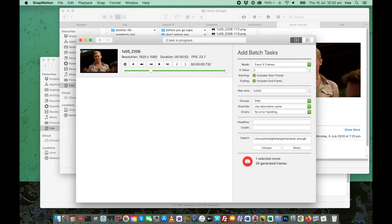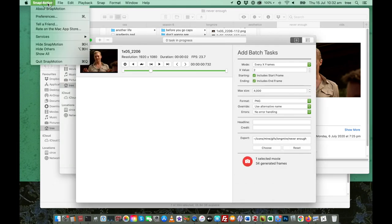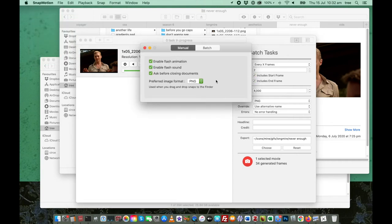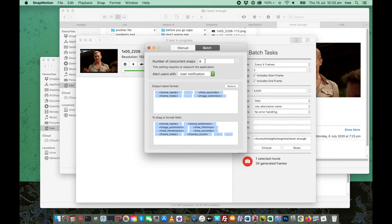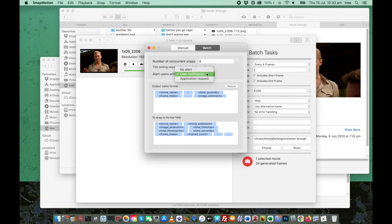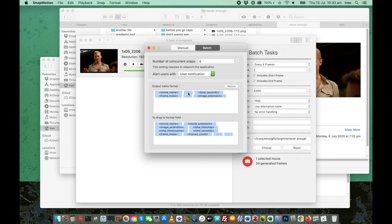So the one other thing I will talk about is your syntax for naming your images. So if you go to snap motion and then preferences, there aren't very many. Go to the batch tab. So number of concurrent snaps is just how many frames it's going to extract at the same time. That has an impact on your RAM usage and also obviously impacts how long it takes. Then you can select to have no alerts, whatever. This is the part that I found extremely confusing, the output name format. So this is how I have it set up. The movie name, which is the title of your original clip file, then a hyphen, then the time in seconds.